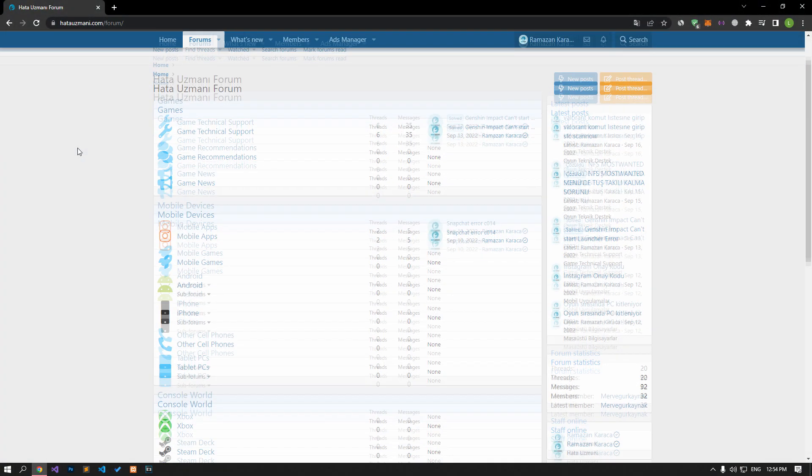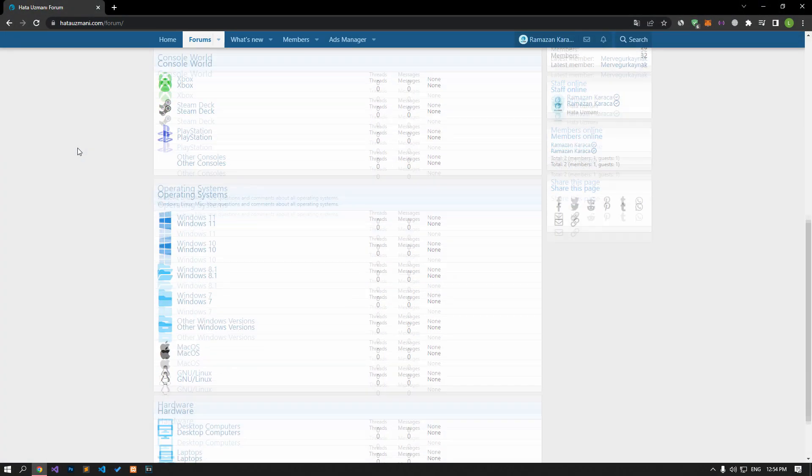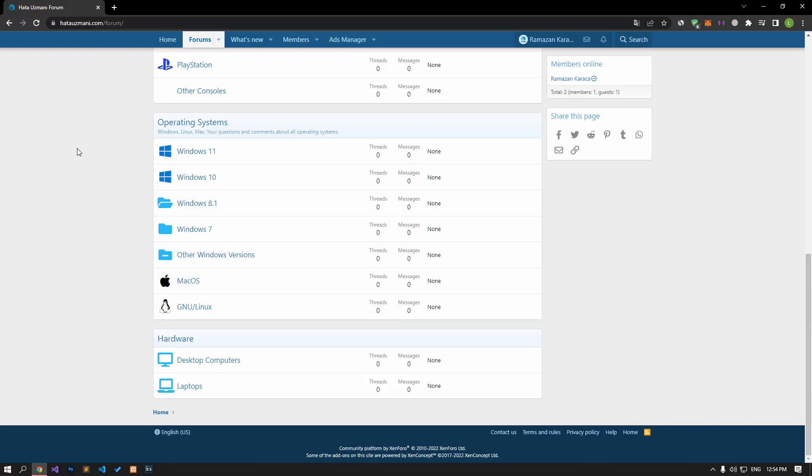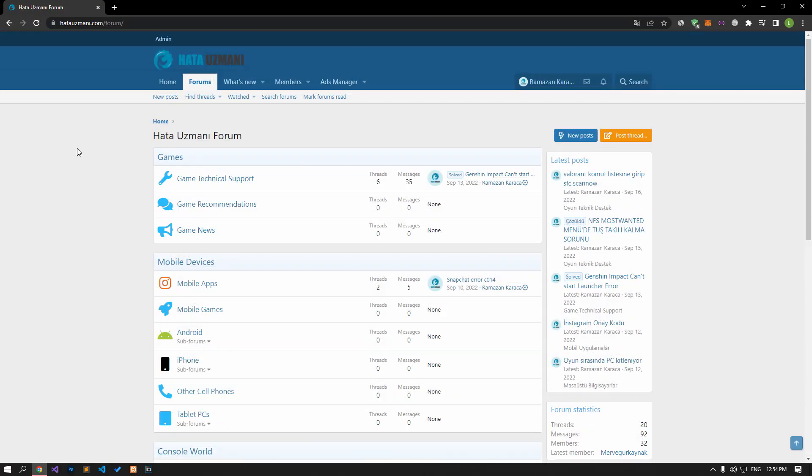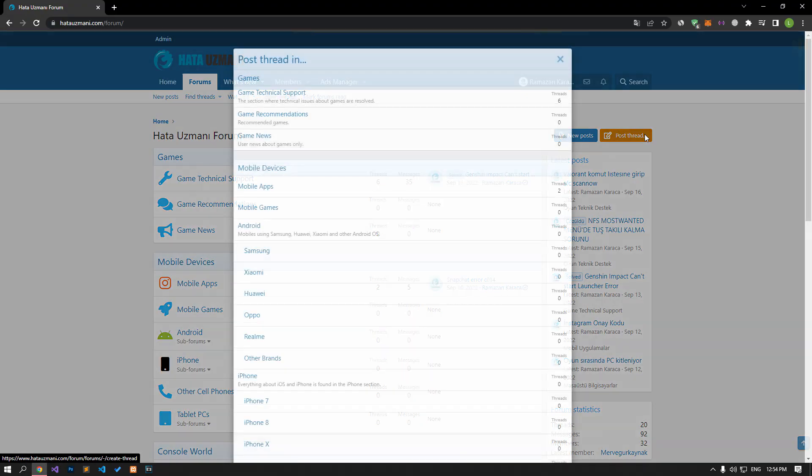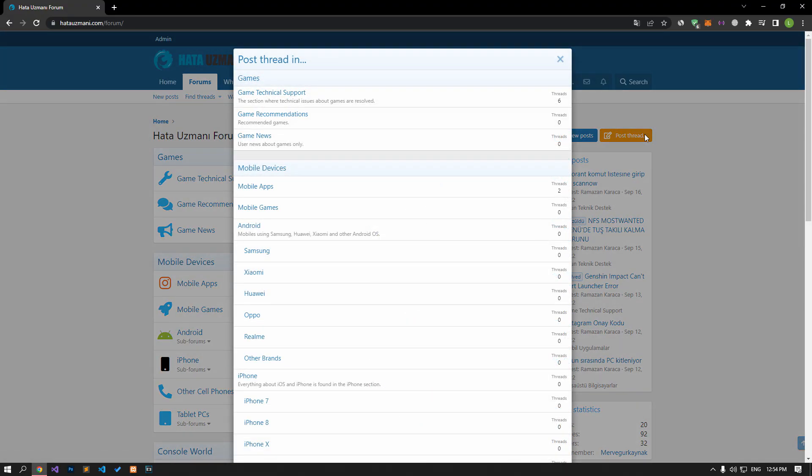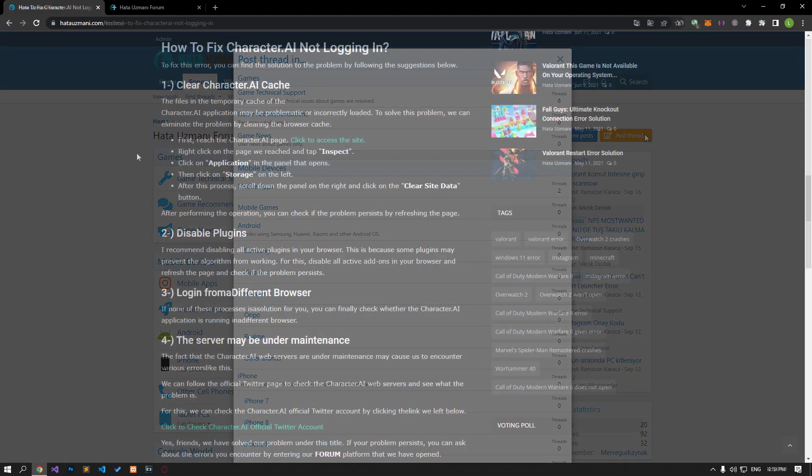Before we show you solutions, we will briefly talk about the forum. You can forward various errors you encounter to the community on the forum portal we have opened. If your problem continues or if you encounter a different problem, you can get a quick response by sharing it on the forum portal. We care about your questions and suggestions.